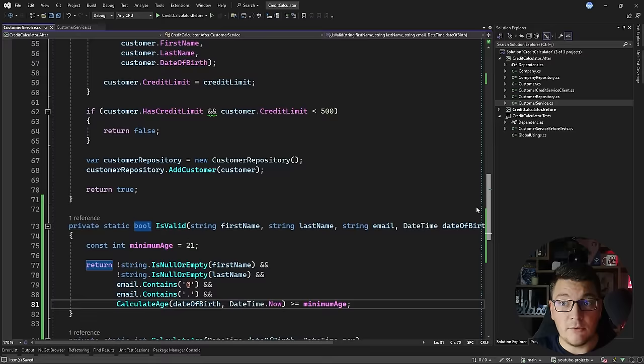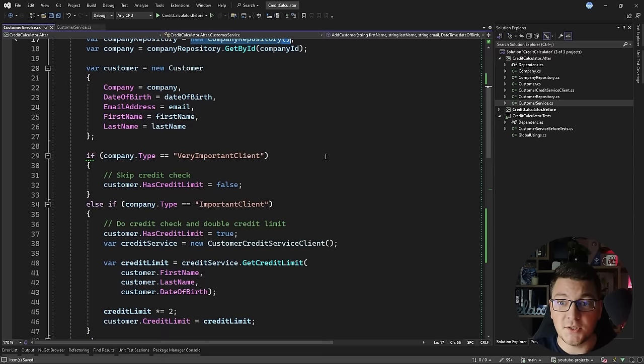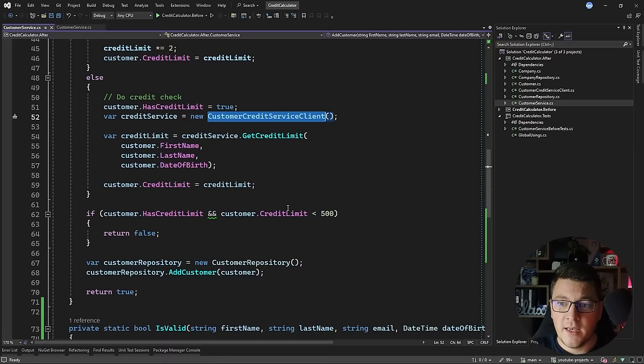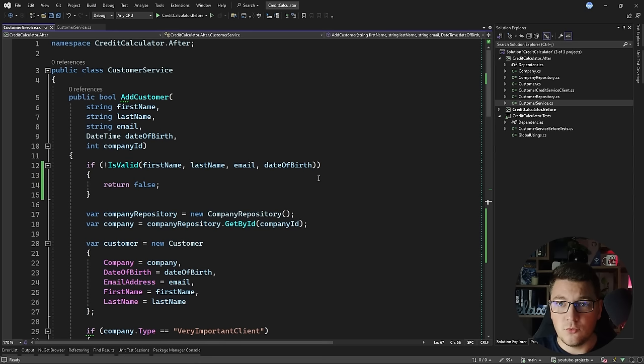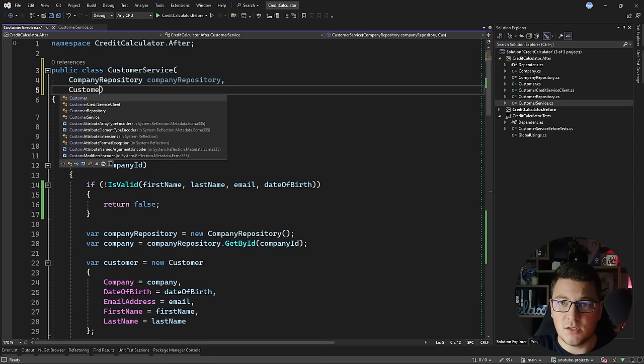The next thing hampering the testability of my code is that this class is also responsible for instantiating its external dependencies — the company repository, the customer credit service client, and the customer repository. I'm going to solve this by introducing dependency injection. Since I'm running in .NET 8, I have access to primary constructors, so let's use that feature for conciseness. I'm going to create arguments for the company repository, the customer repository, and the customer credit service client — let's call this the credit service.